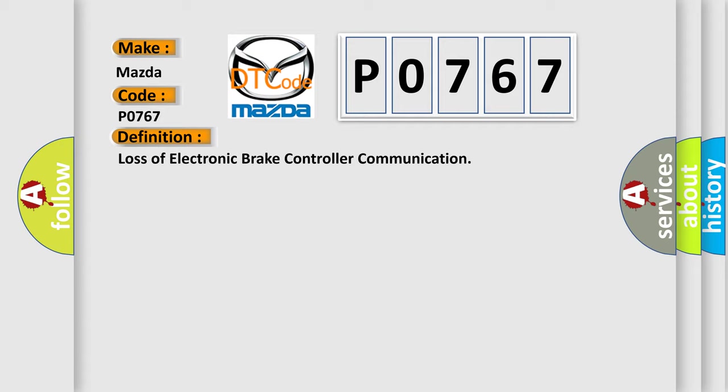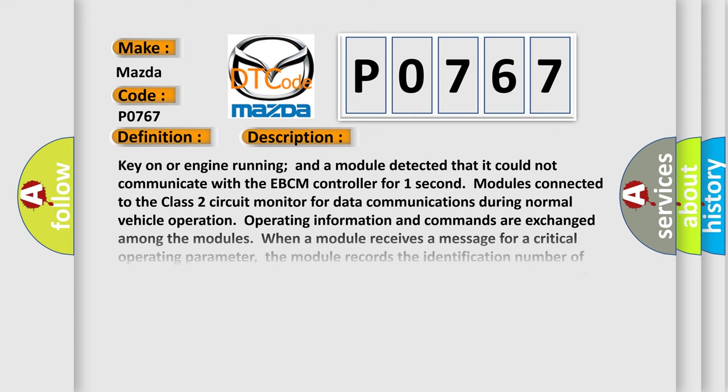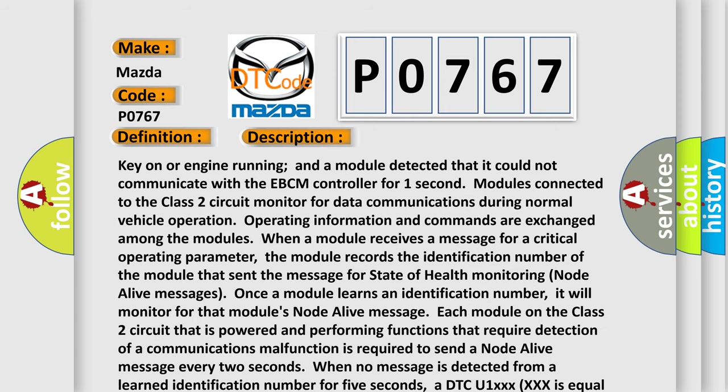And now this is a short description of this DTC code. Key on or engine running and a module detected that it could not communicate with the EBCM controller for one second. Modules connected to the class 2 circuit monitor for data communications during normal vehicle operation.